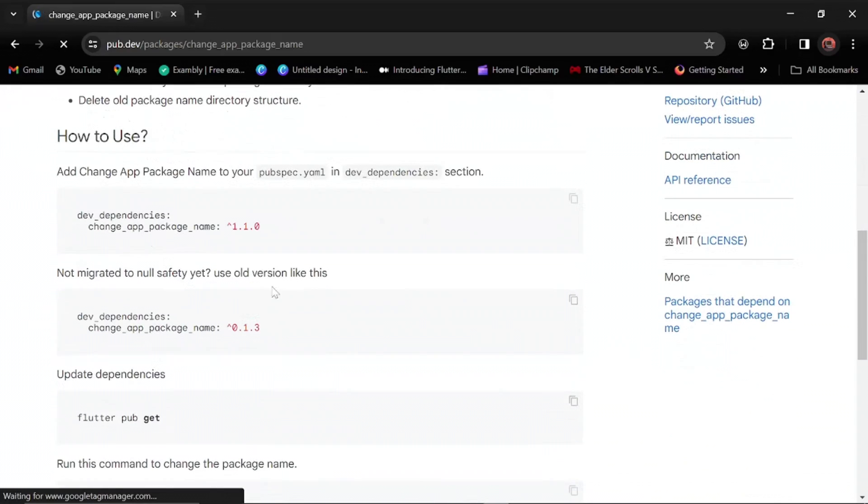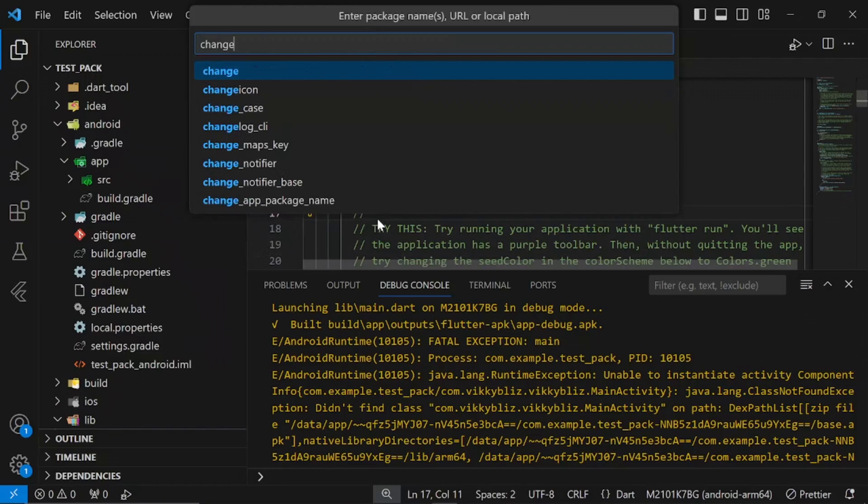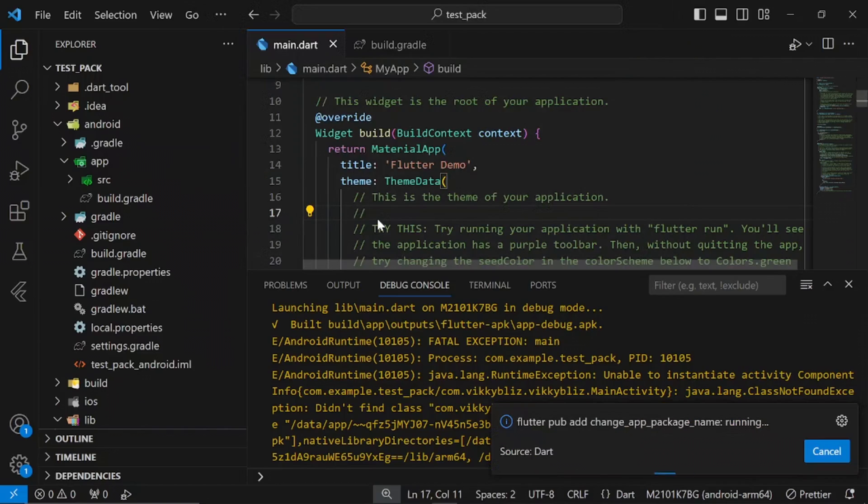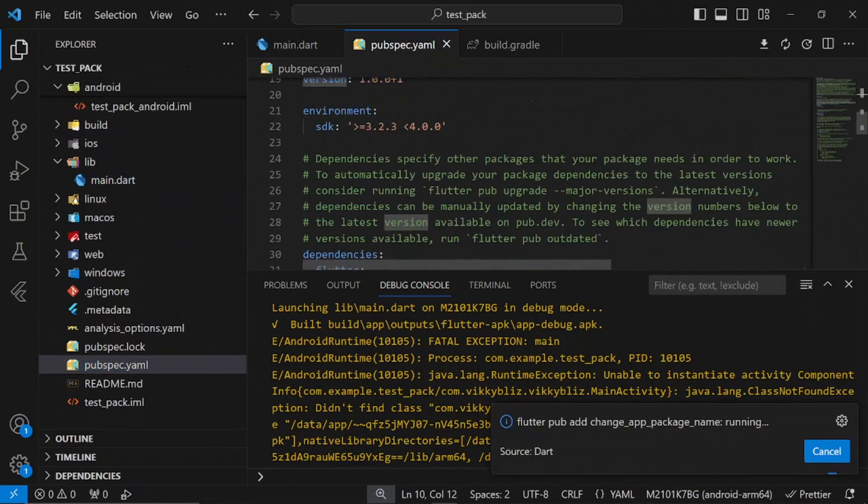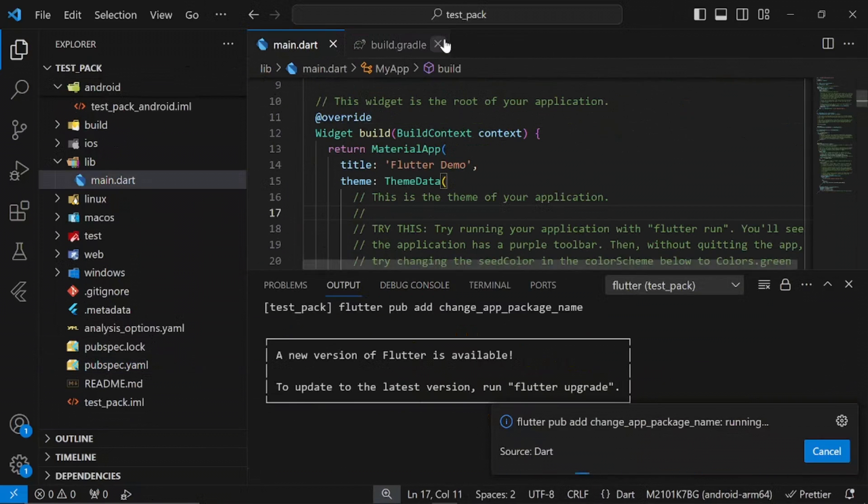All you need to do is open up your pubspec.yaml file, add the dependency, and get your packages.